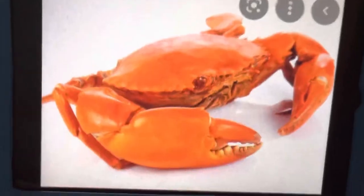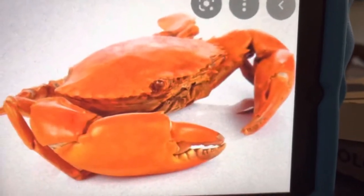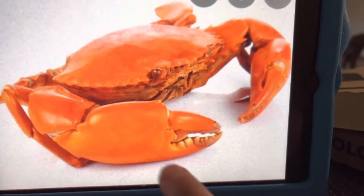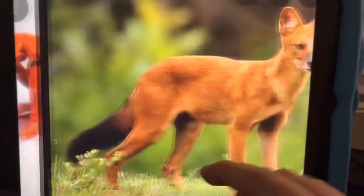C is for Crab. Crabs live in the water. They do? Mm-hmm. They bite, huh?